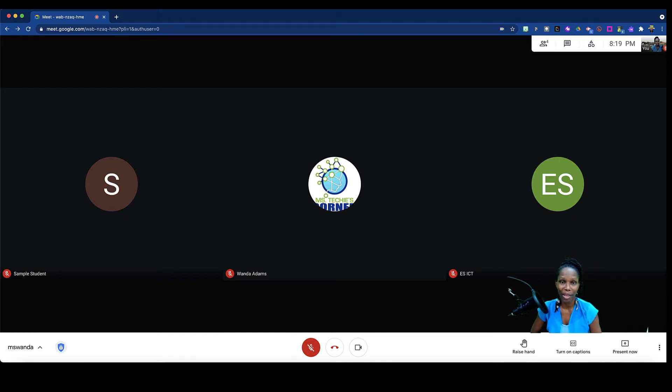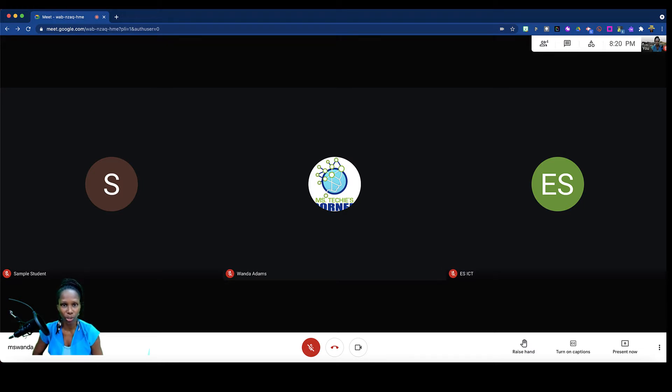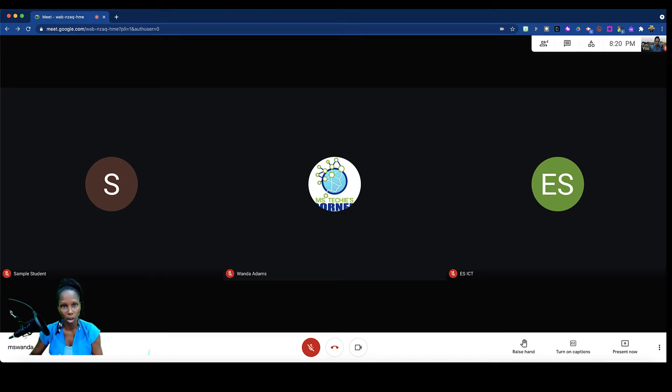Hi guys and welcome to this quick tech tip on how you can efficiently use two devices or two monitors in your Google Meet so that you're able to see what you're actually presenting in addition to seeing all of your students at the same time.